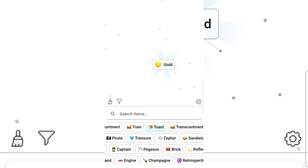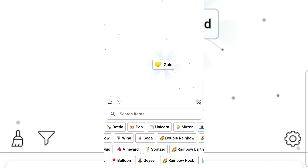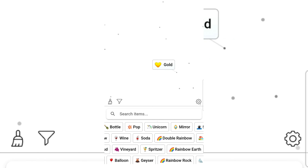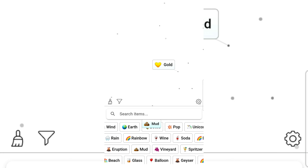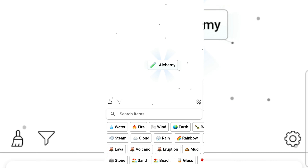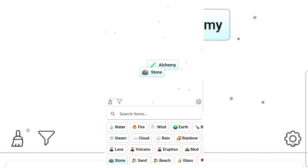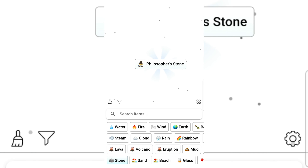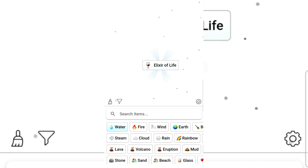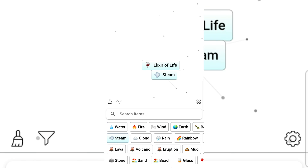Treasure and gold — let's go with mud. We got a chemical! Stone for the philosopher's stone? Stone and water — elixir of life! I can't pronounce that but we got time.